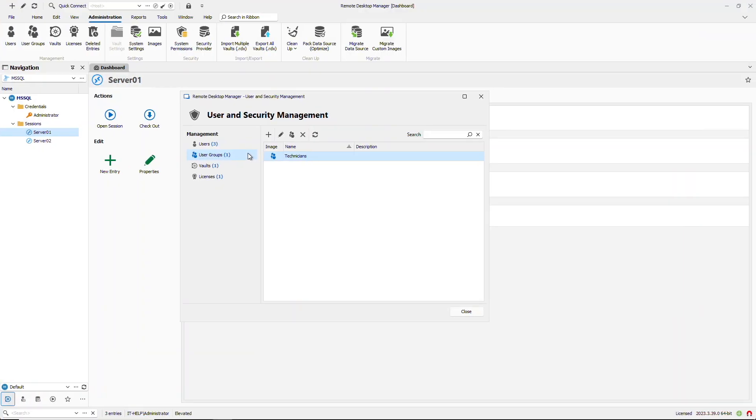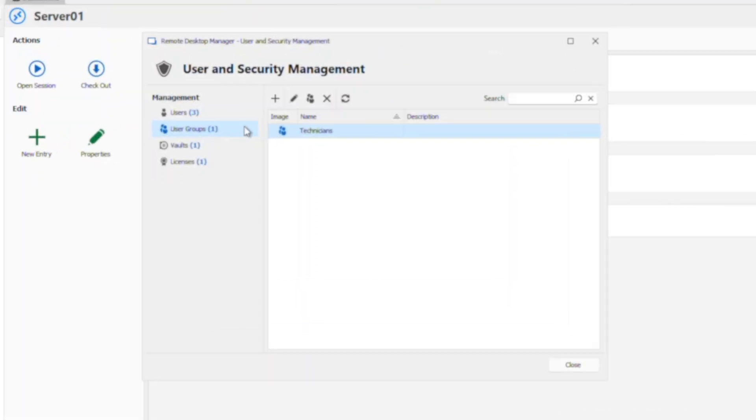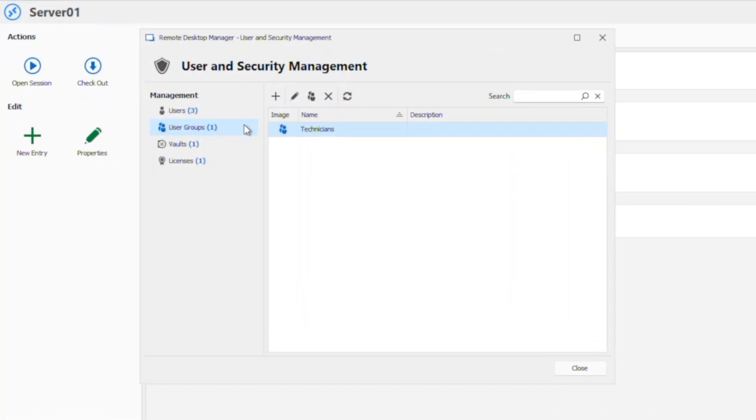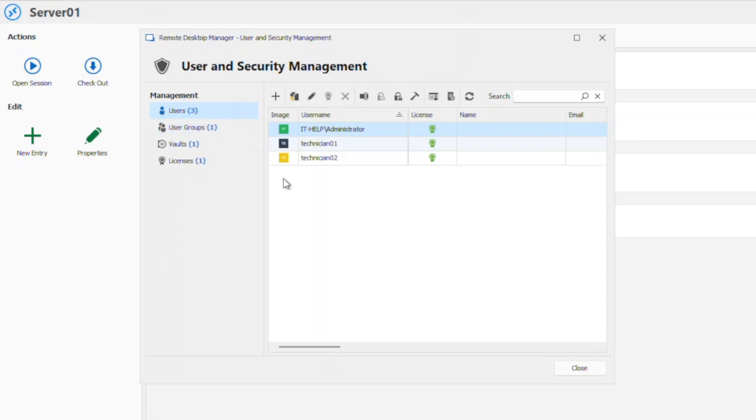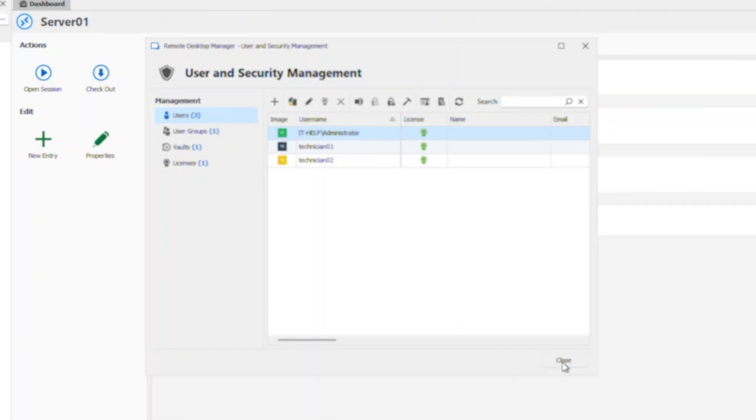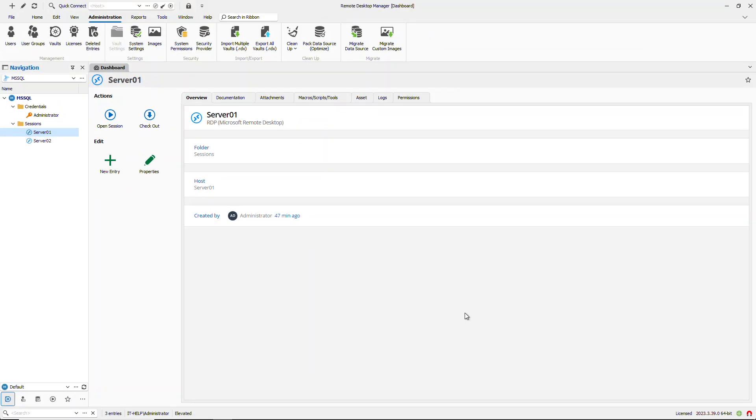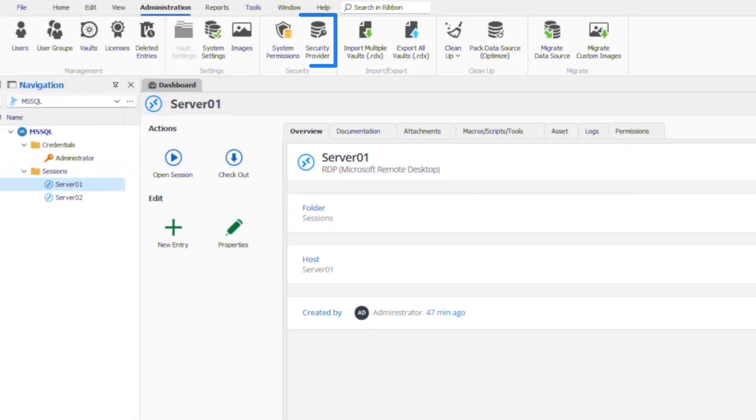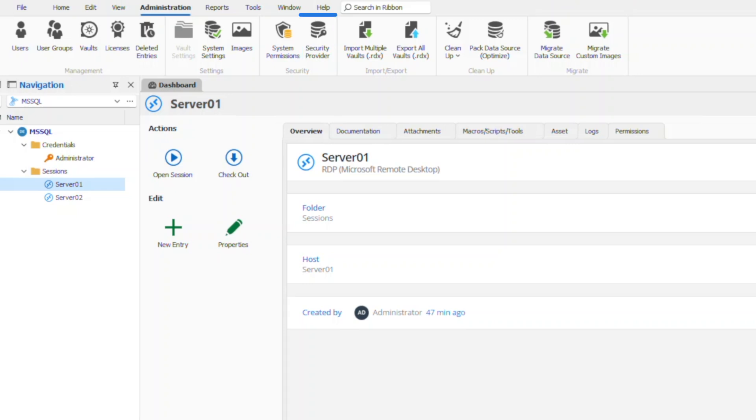As you can see here I'm running Remote Desktop Manager with a Microsoft SQL Server data source and I have a few users and groups that I want to migrate over to Devolutions Server. Now also if you are running a security provider you're going to want to make sure that you remove that before proceeding to the next steps so that the SQL migration can work correctly.